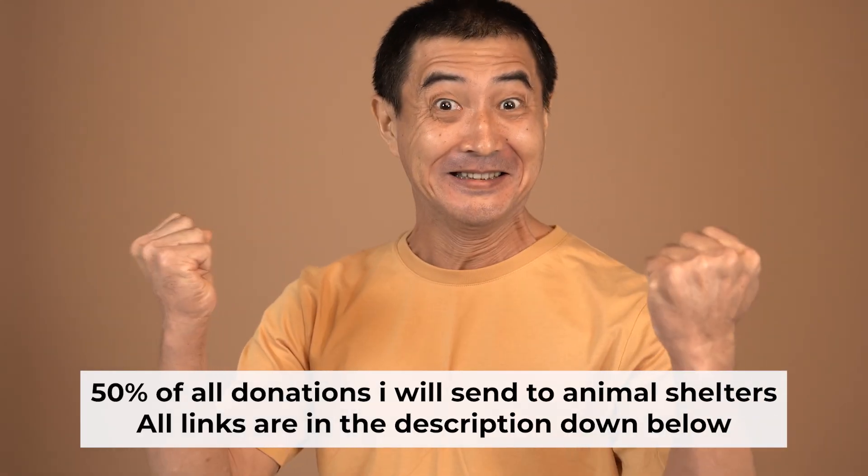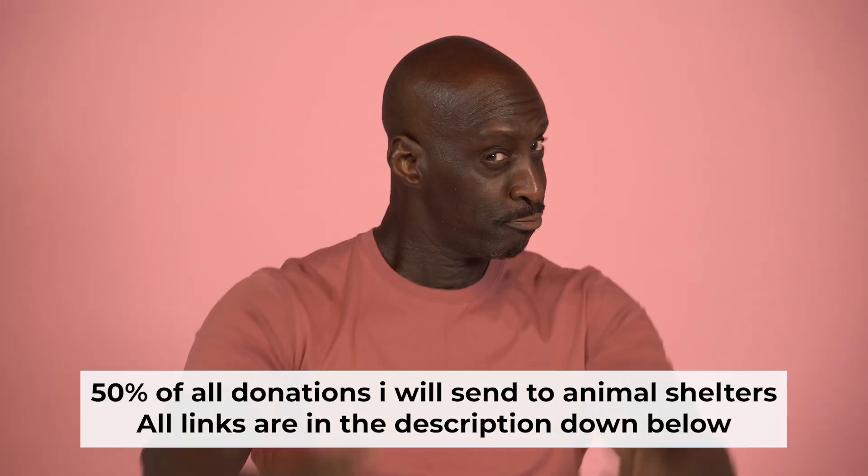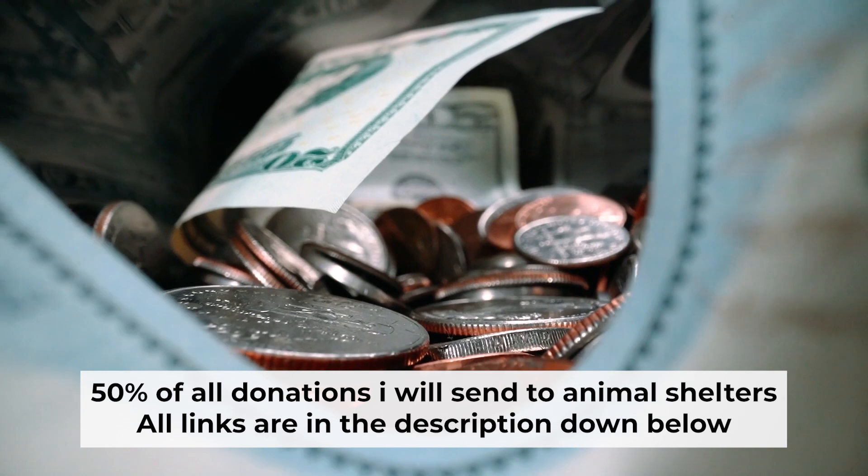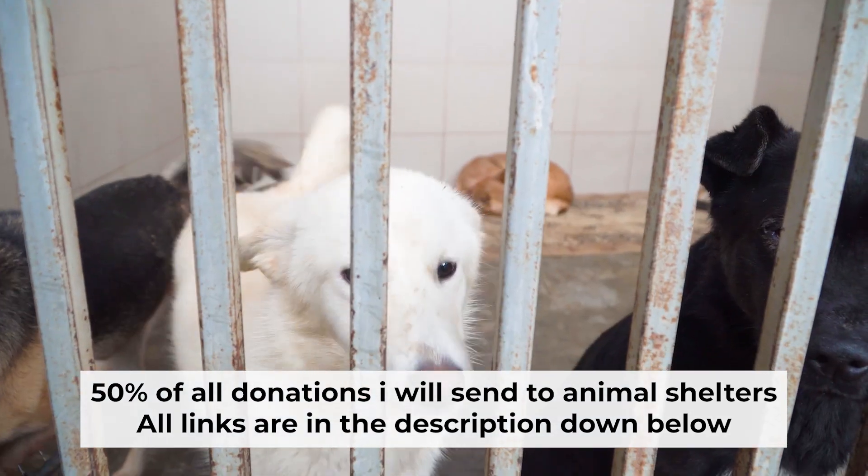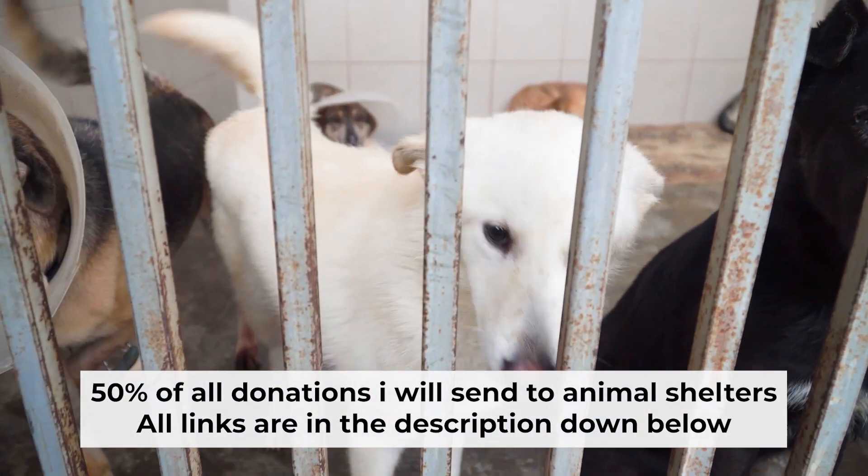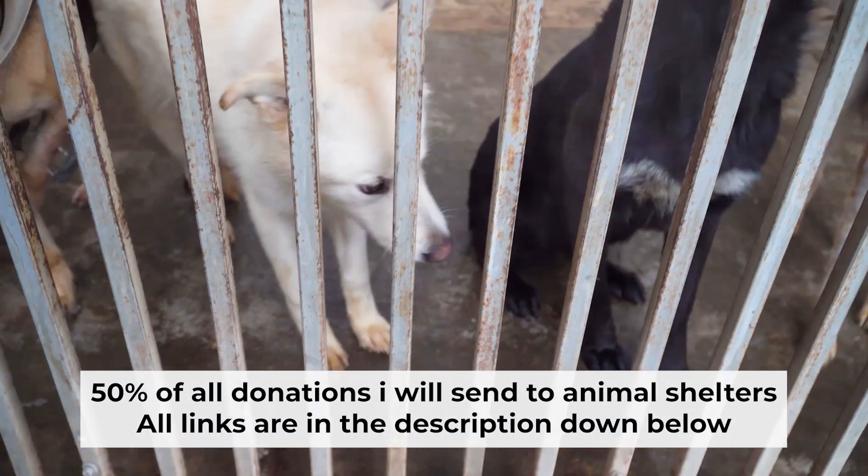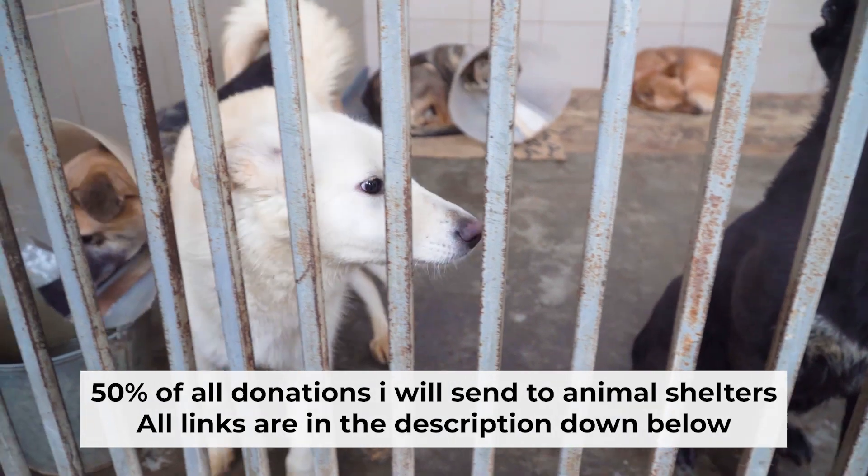That's all. If my video was useful, please support my work. I send half of all donations to animal shelters. All the details are in the description below.